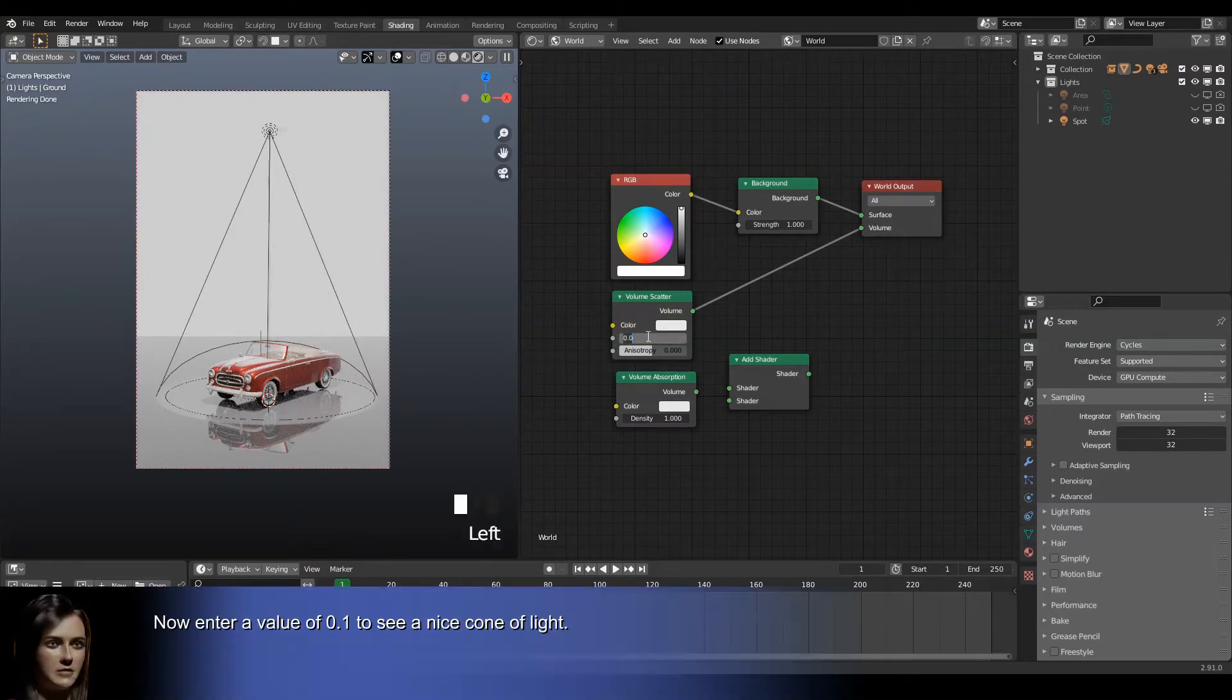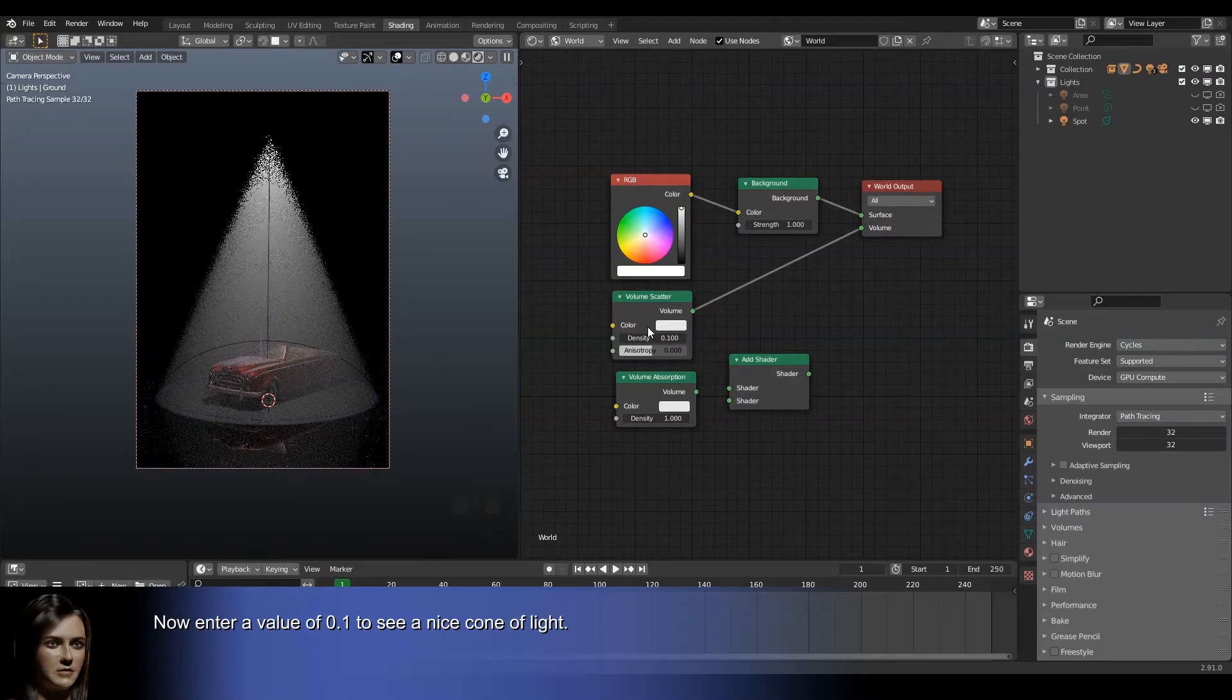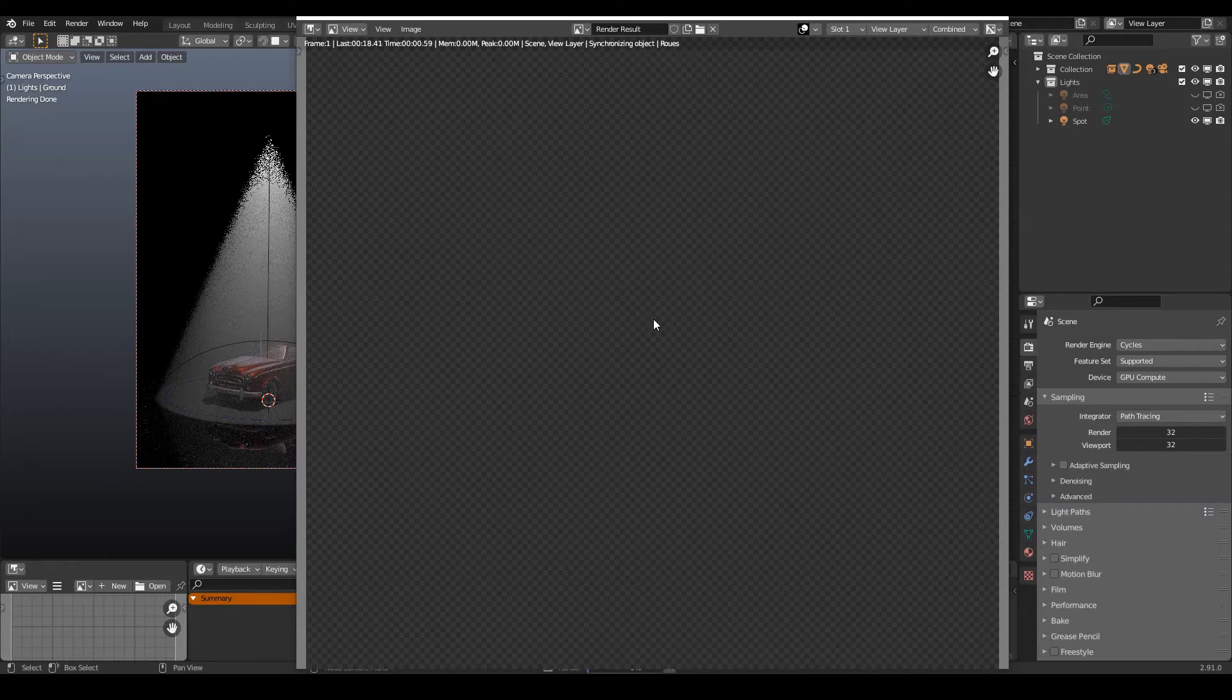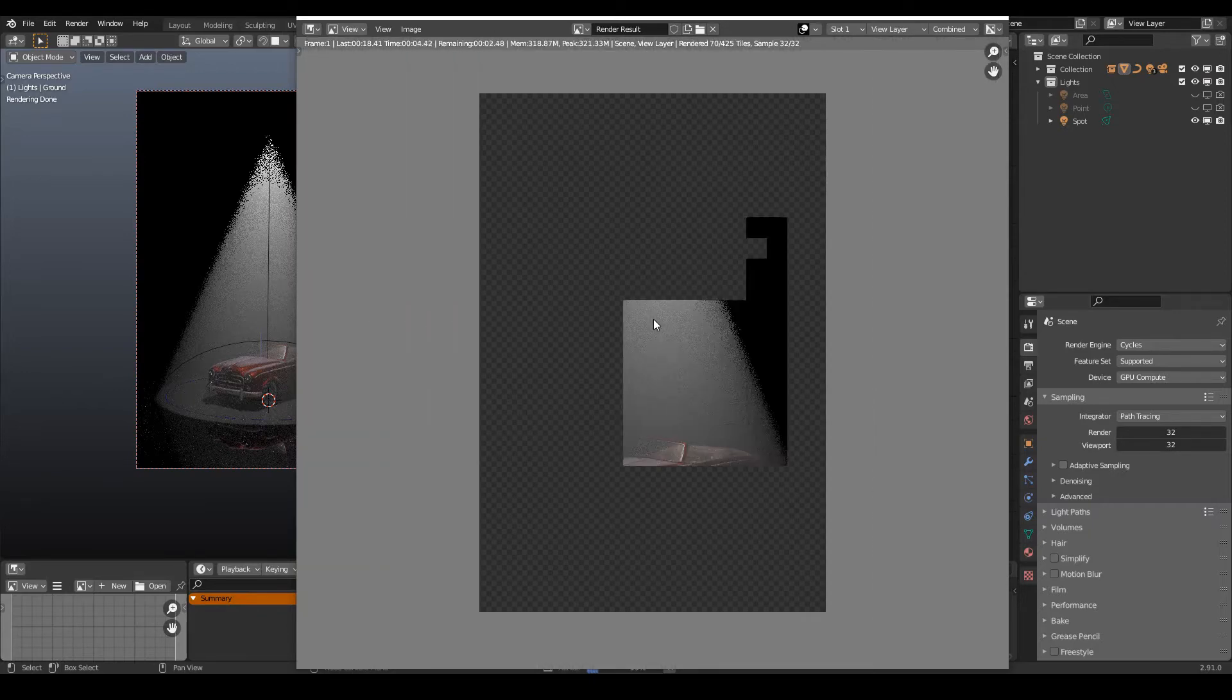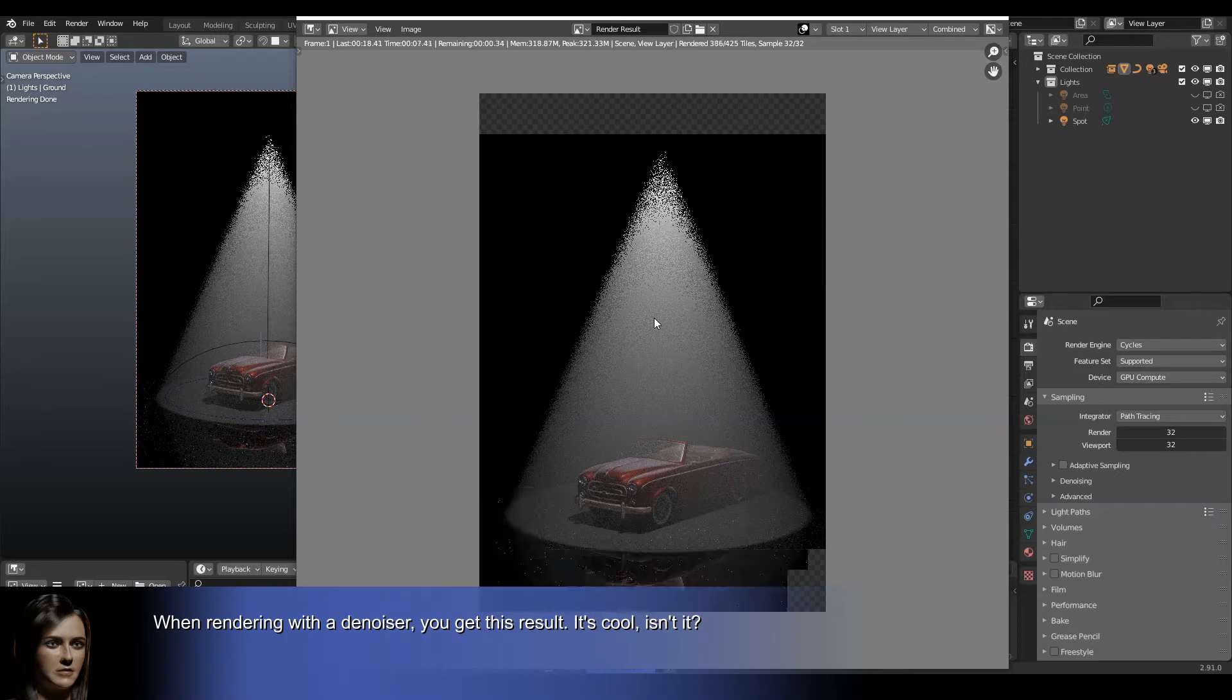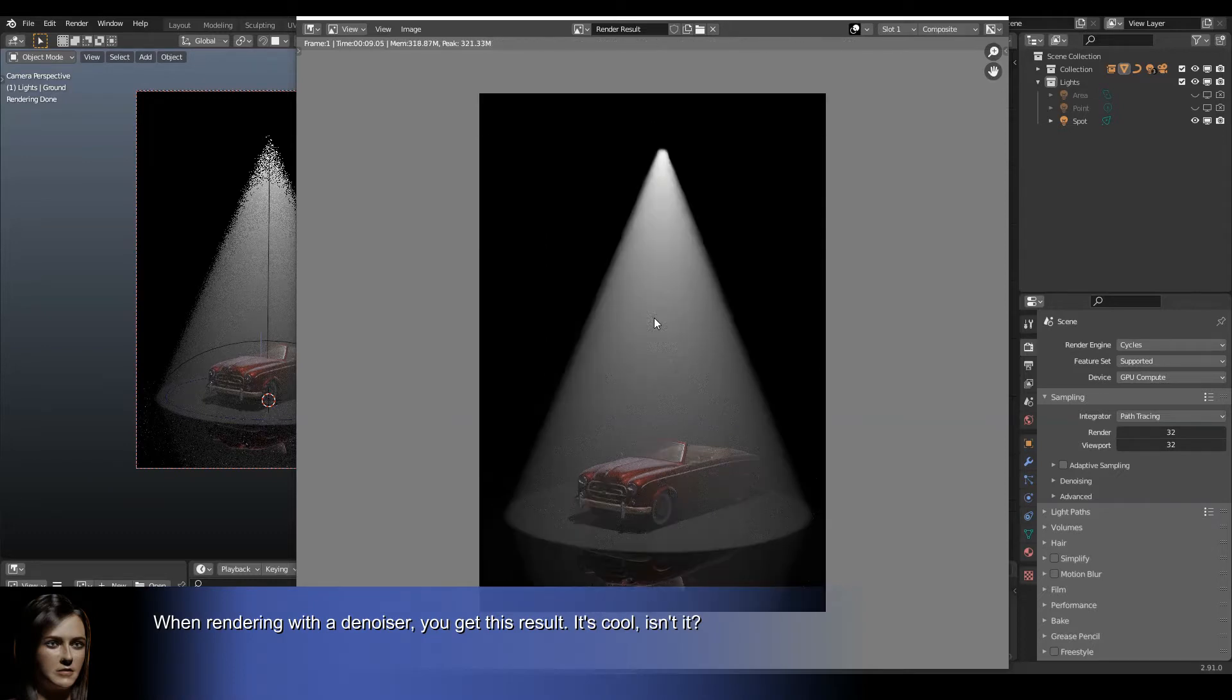Now enter a value of 0.1 to see an ice cone of light. When rendering with a denoiser, you get this result. It's cool, isn't it?